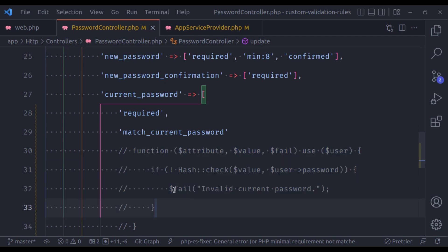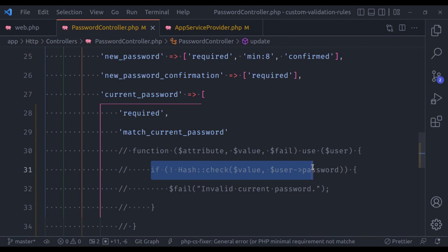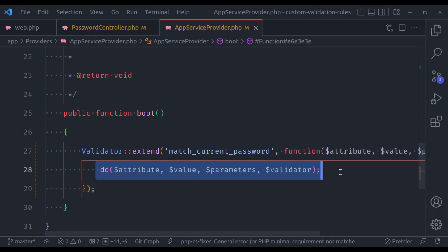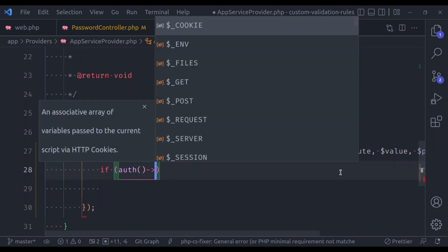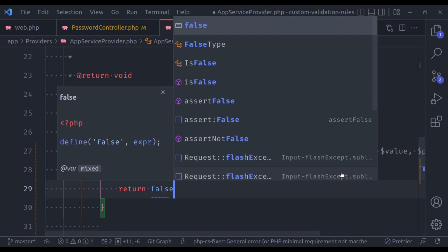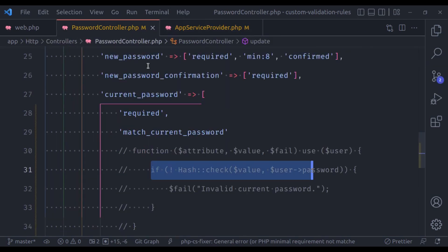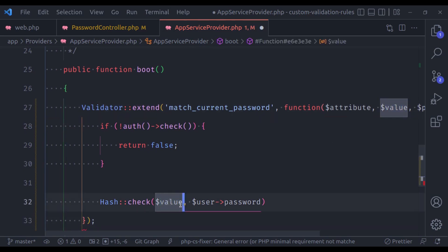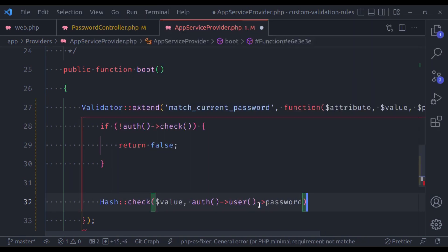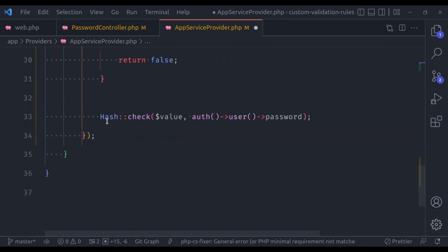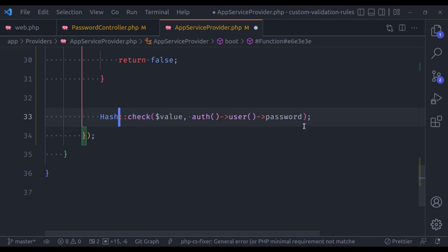Now let's add the logic to match the current password. In this closure-based rule, unlike the field method, this should return a boolean value. First we add: if auth check — if the user is not logged in, then return false. If the user is logged in, we will match the password. The value is the submitted value, and we compare it against auth user's password.